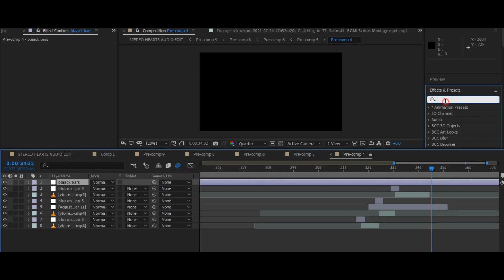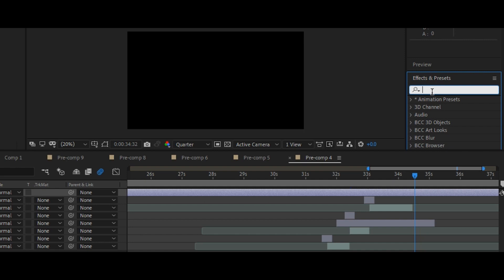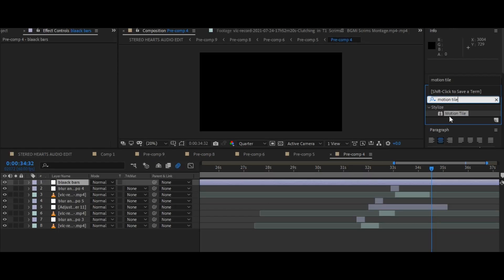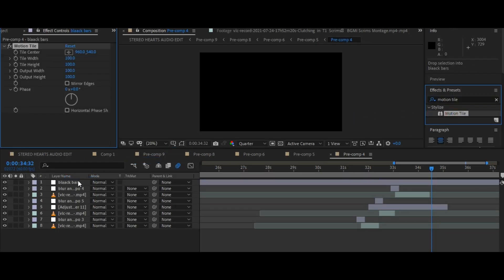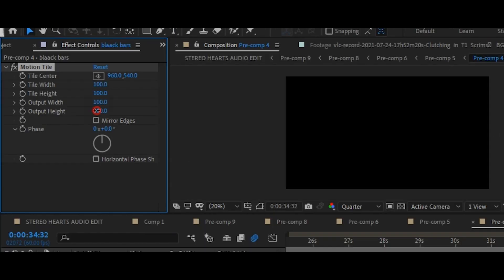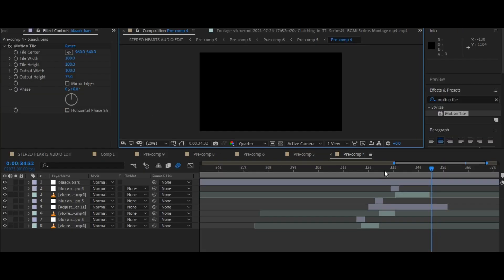Now, go to the effects panel and search for motion tile, then apply the motion tile on your adjustment layer. Set the output height to 75. This will add the black bars.